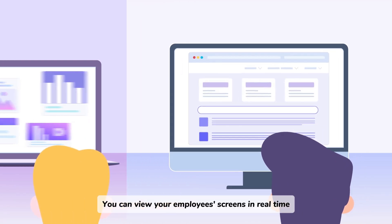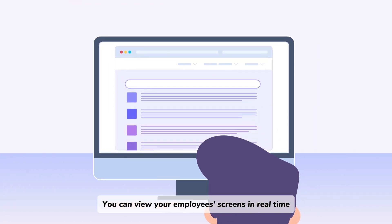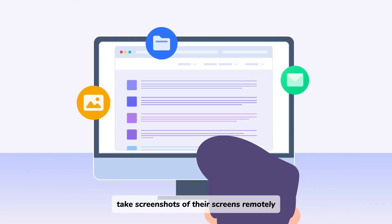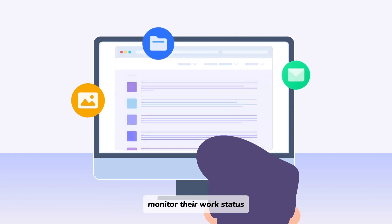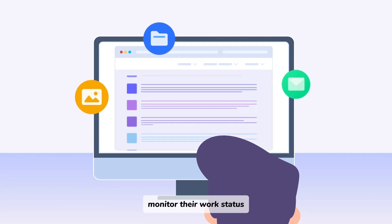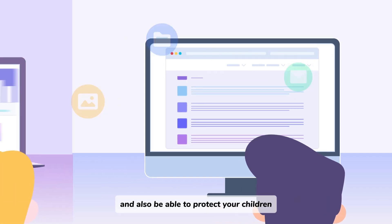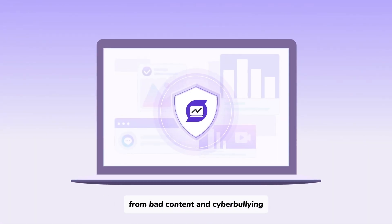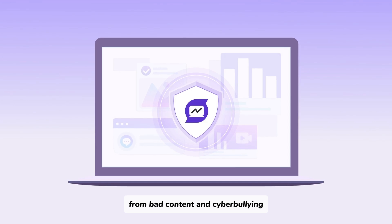You can view your employee screens in real time, take screenshots of their screens remotely, monitor their work status, and also be able to protect your children from bad content and cyberbullying.